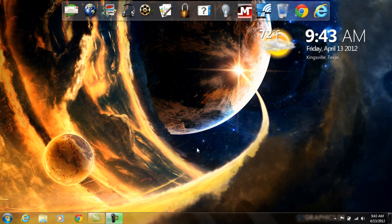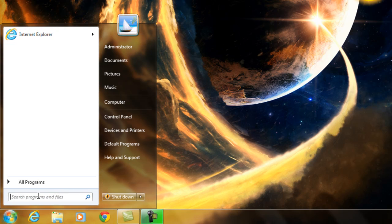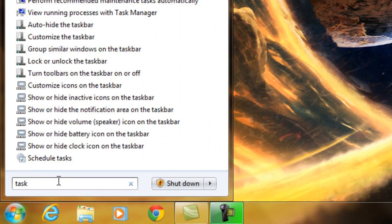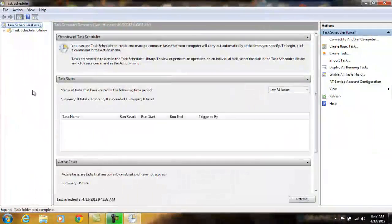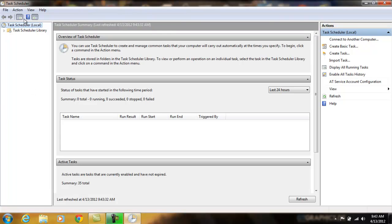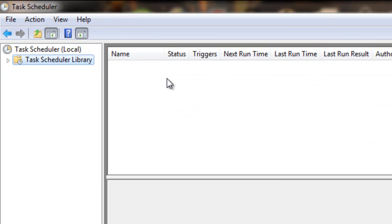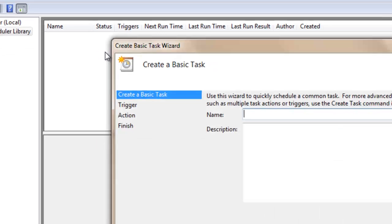The first thing you need to do is go to Start and type in Task, then select it. Once it loads, select Task Schedule Library, right click on it and select Create Basic Task.